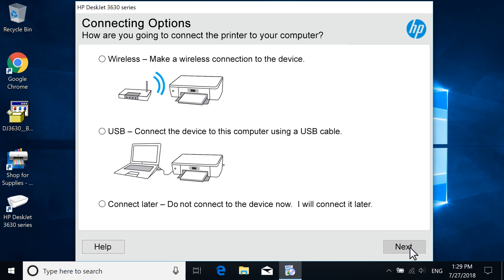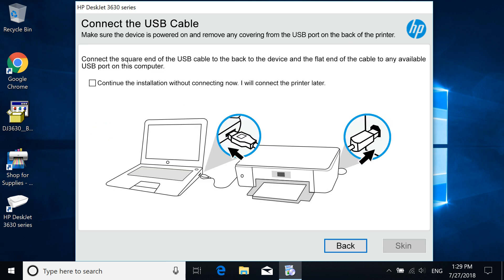If prompted to select a connection type, select USB and then select Next.